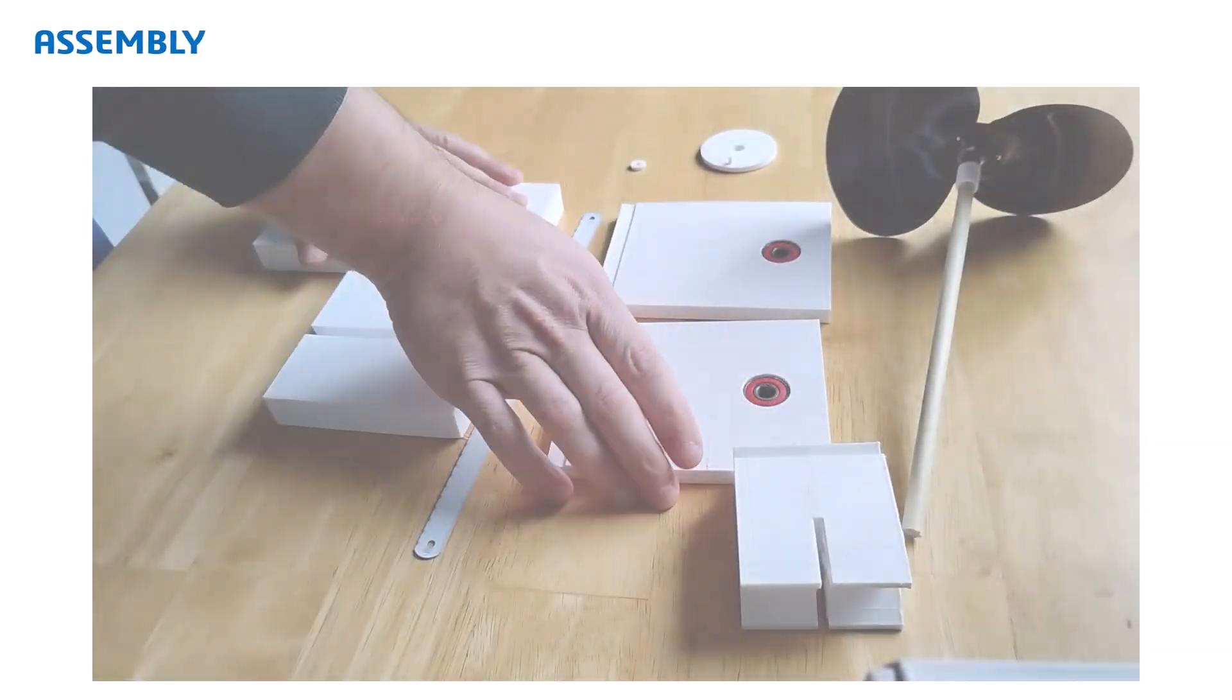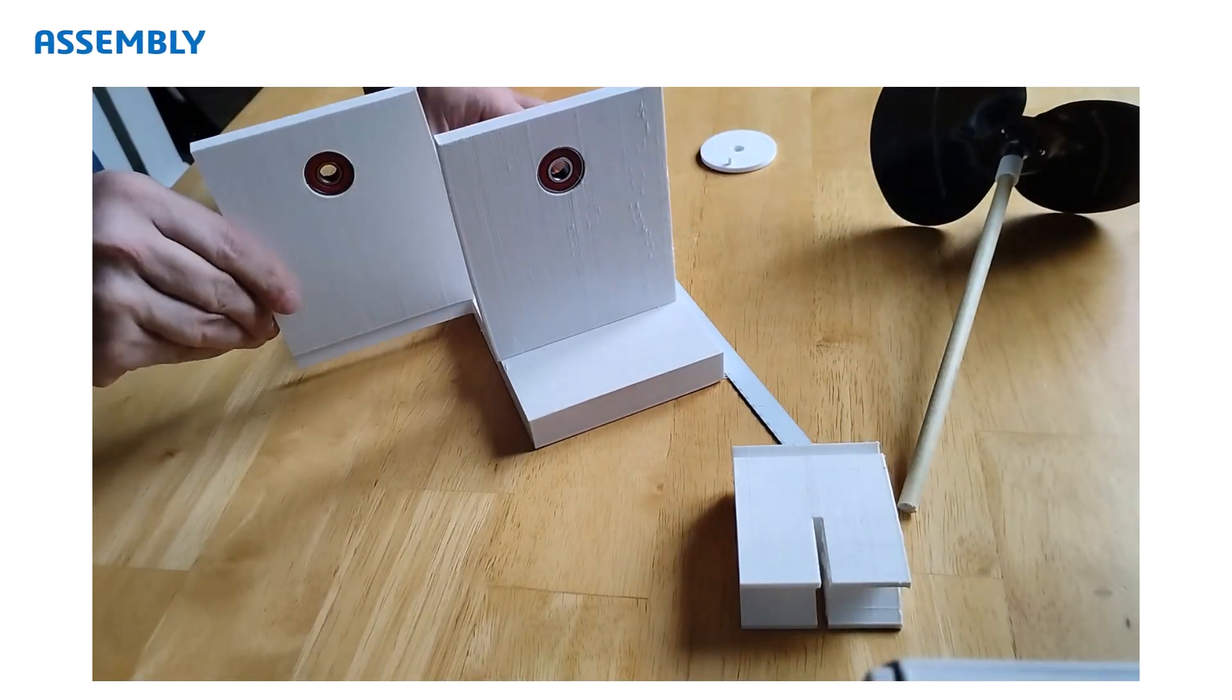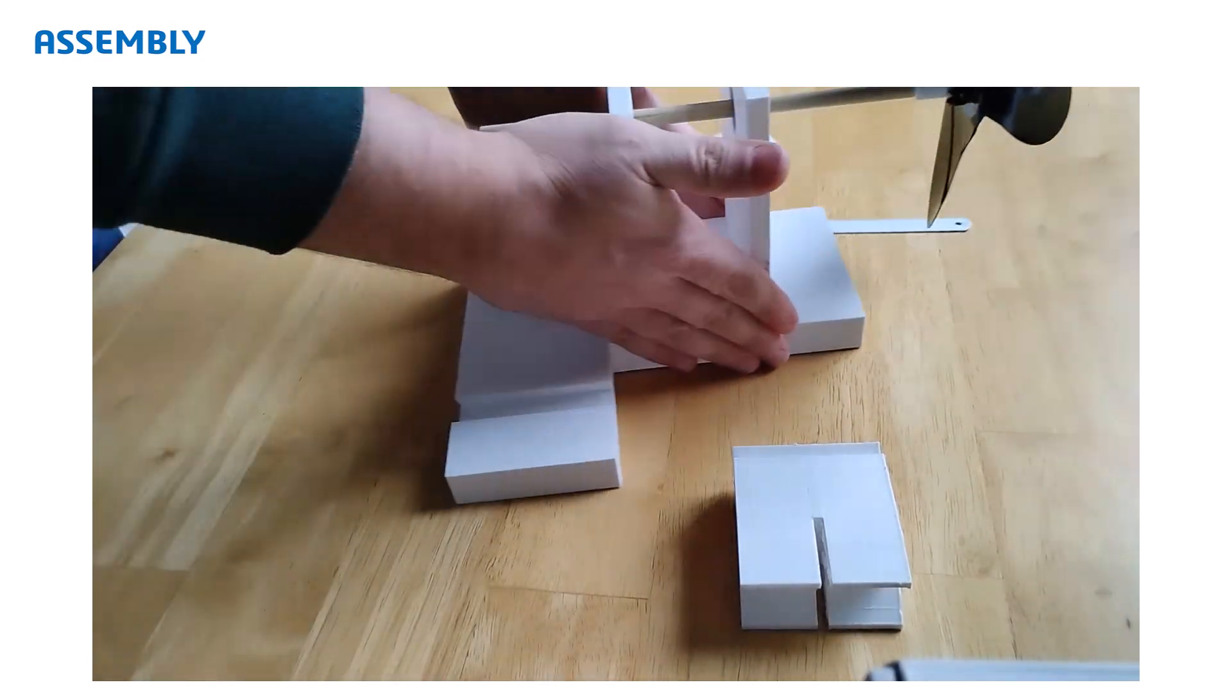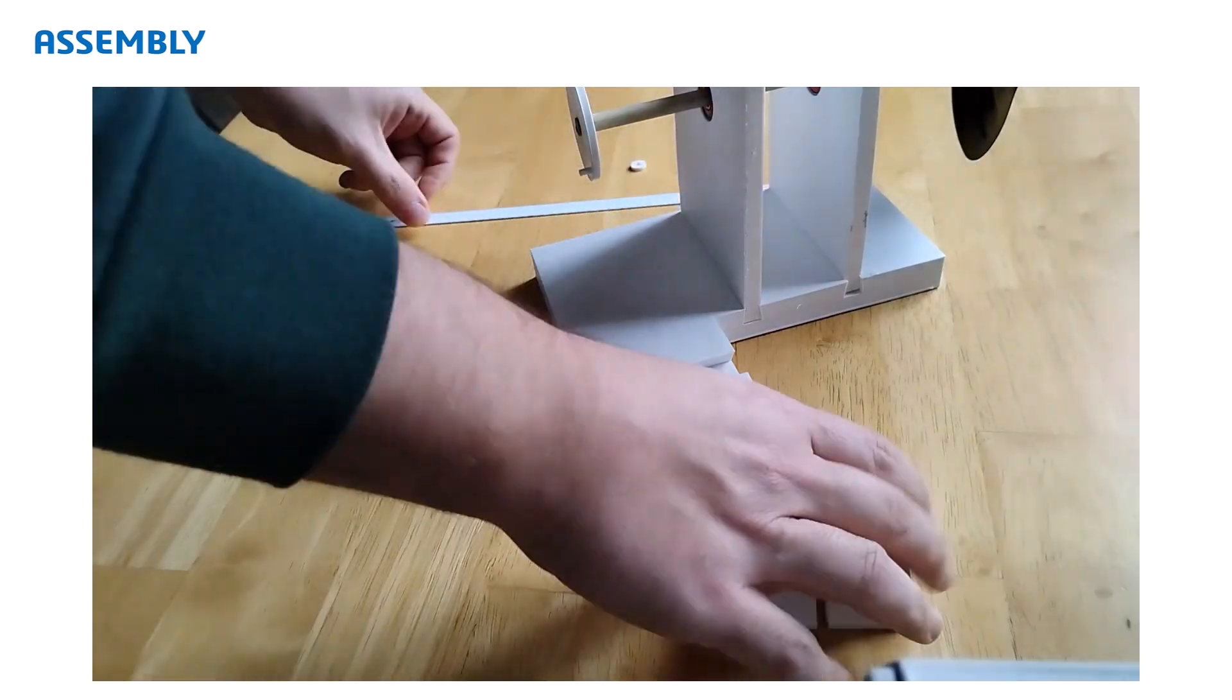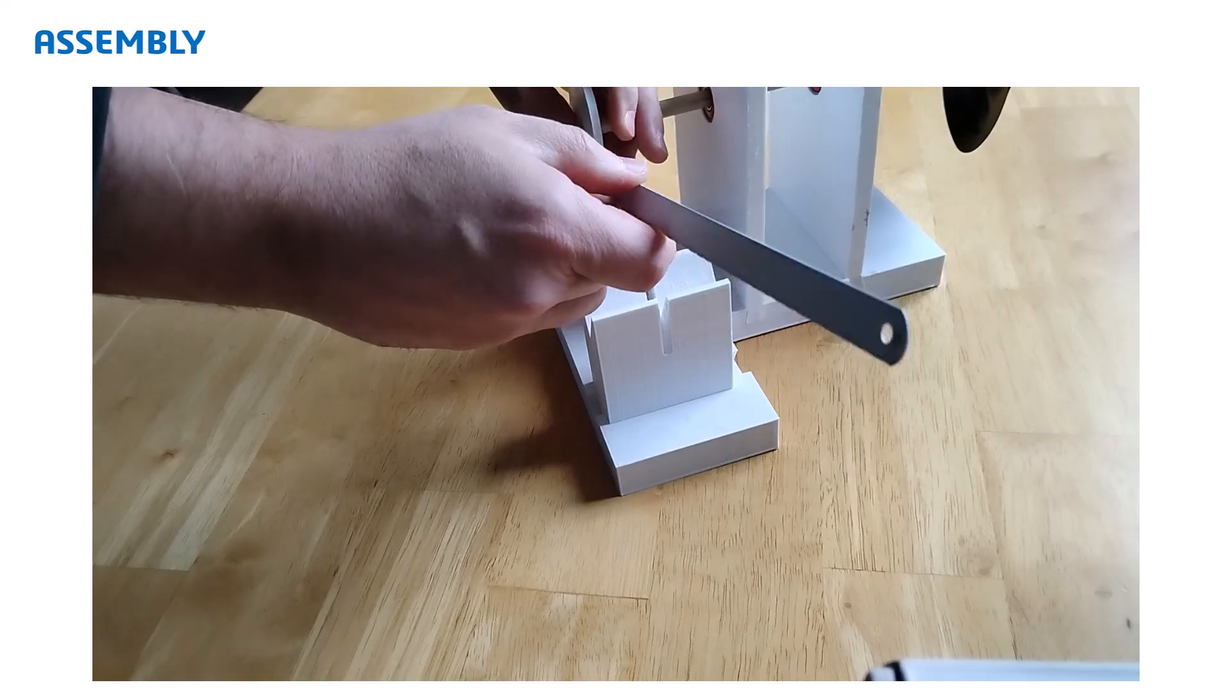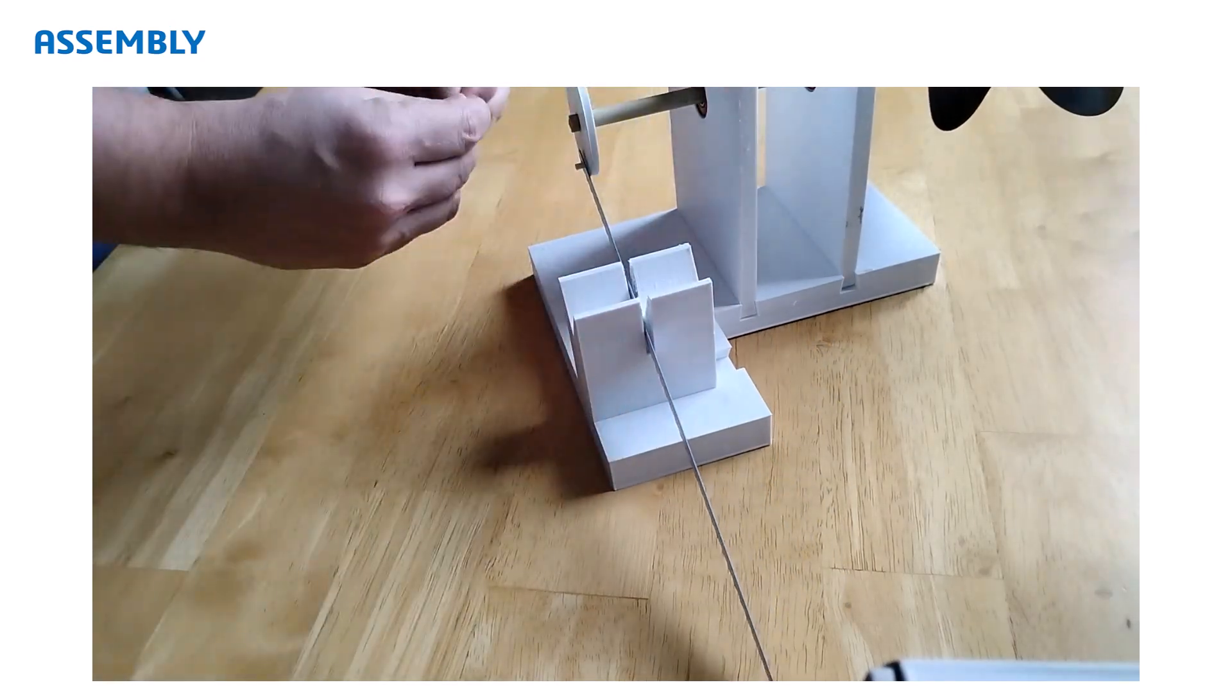After printing, we'll clean and prepare the parts, then assemble them with the purchased components. We'll pay attention to fits and tolerances, especially between printed components. During testing, we'll evaluate how well the wind energy transfers to the saw blade and how effectively it cuts wooden dowels. Adjustments may be necessary to refine performance and address any issues.